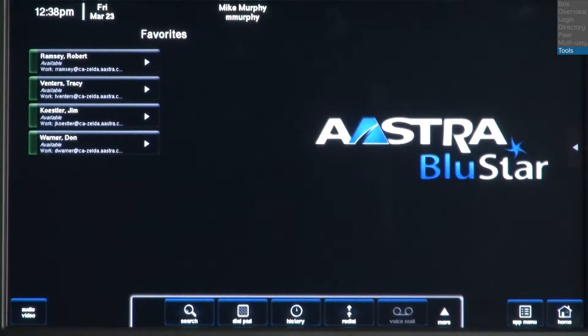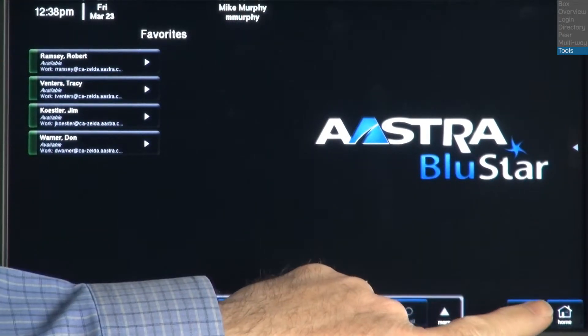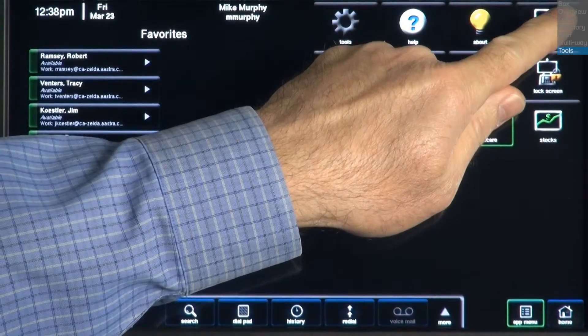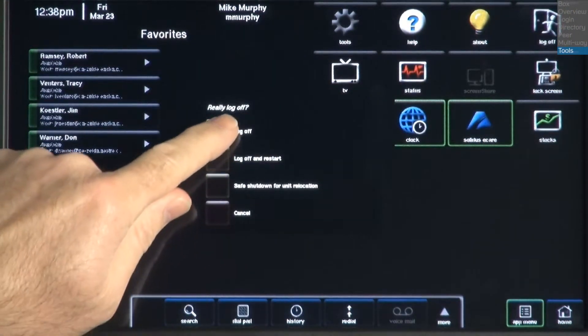To test the biometric fingerprint reader, we'll need to log off. To do this, press the Apps Menu button, the Log Off button, and then select the top option, Log Off.